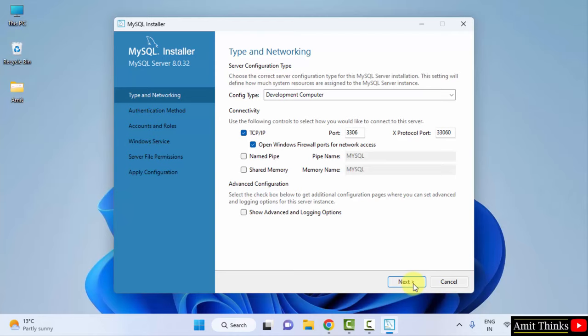Now the Type and Networking section is visible. Here, the port is 3306, which is fine. Keep the default and click on Next.